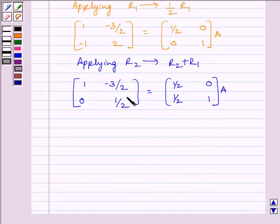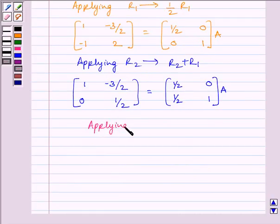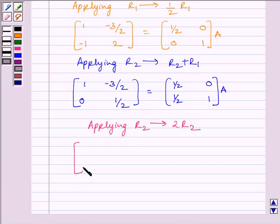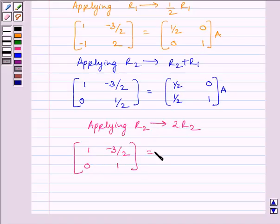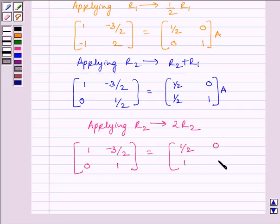To make this element equal to 1, we will apply on R2 the row operation 2R2. We get matrix [[1, -3/2], [0, 1]] is equal to matrix [[1/2, 0], [1, 2]] multiplied by A.